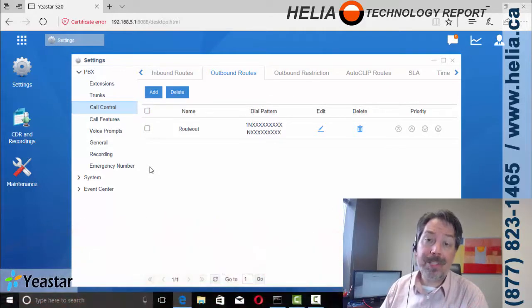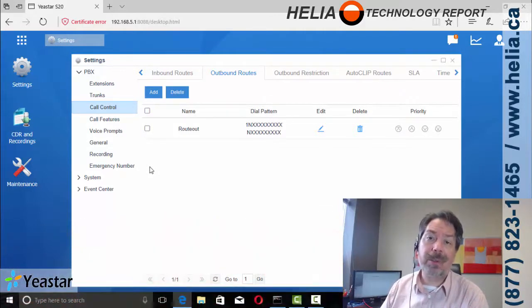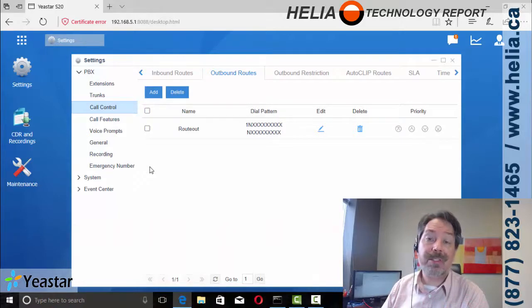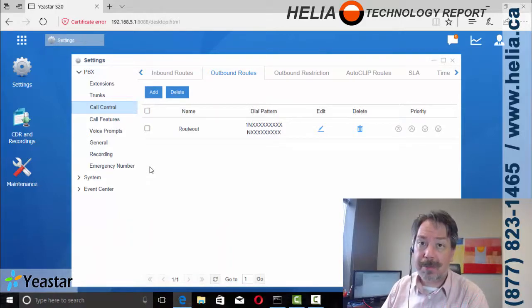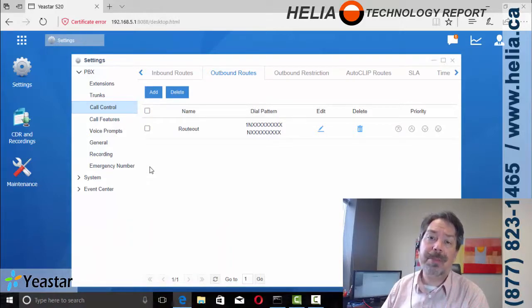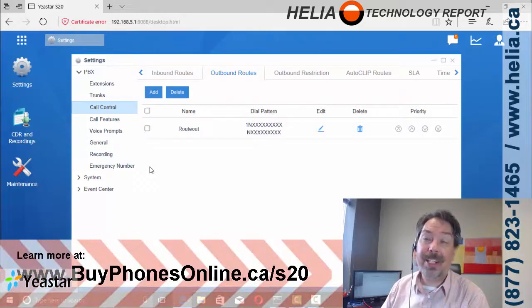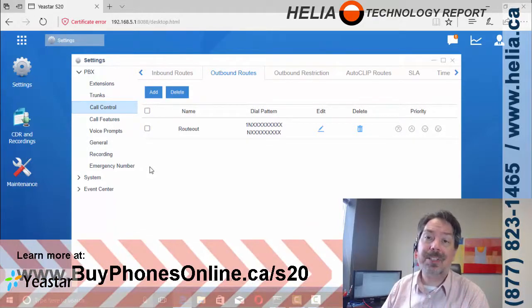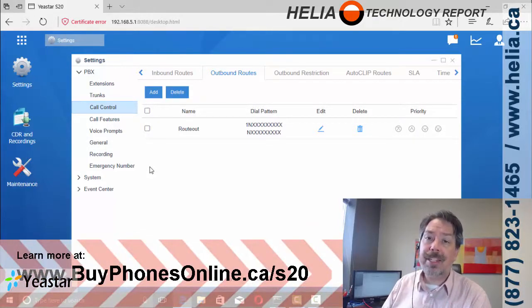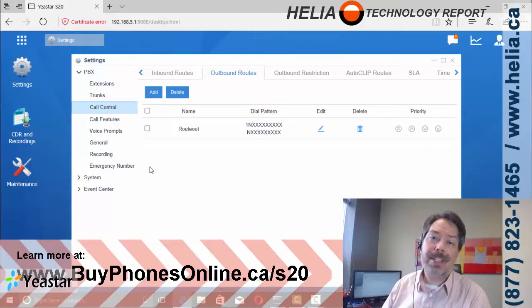I'm Dar with the Heliotel Technology Report. Find other great videos on setting up the Yeastar S20 phone systems on our YouTube channel, www.youtube.com slash Heliotel Canada.